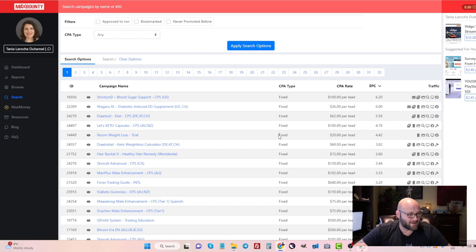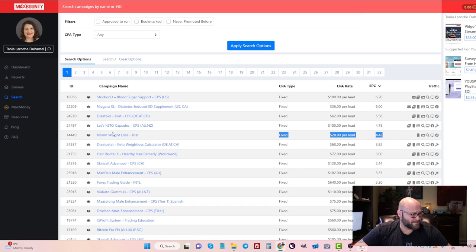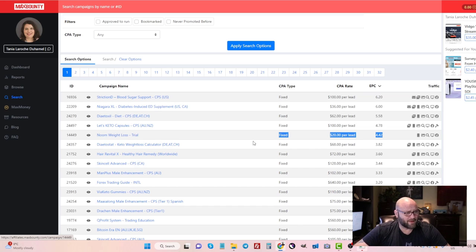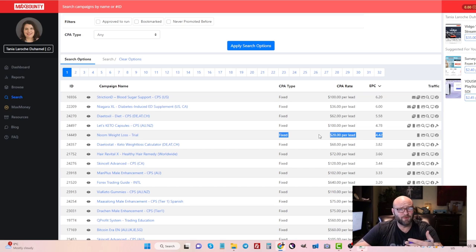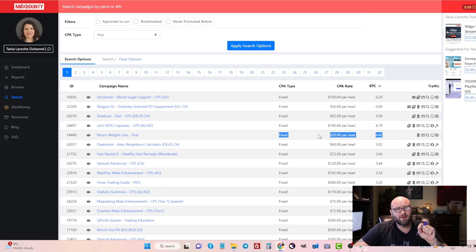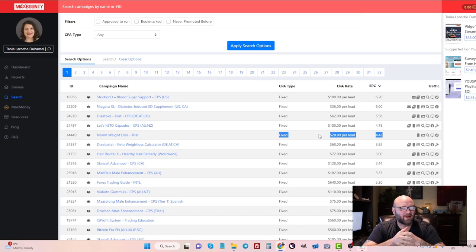Obviously, somebody is crushing this offer right now to have a conversion rate of nearly 20% on this offer. And I'm sure that this offer converts because it is also a branded keyword, so this might be an option that I would look at.